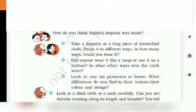Did anyone wear it like a lungi or use it as a turban? In what other ways was the cloth worn? Kya kisi ne usse lungi bana kar ya safa bana kar pahena? Dupatti ki? Aur kaisa kaisa pahena?